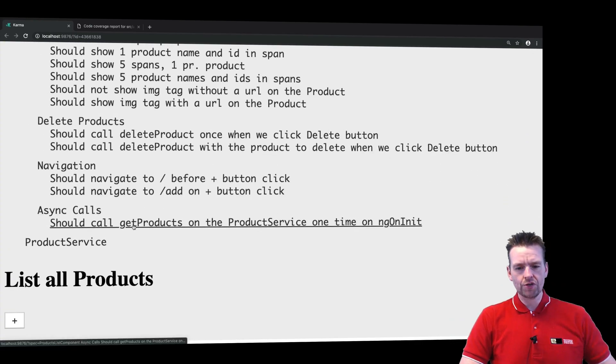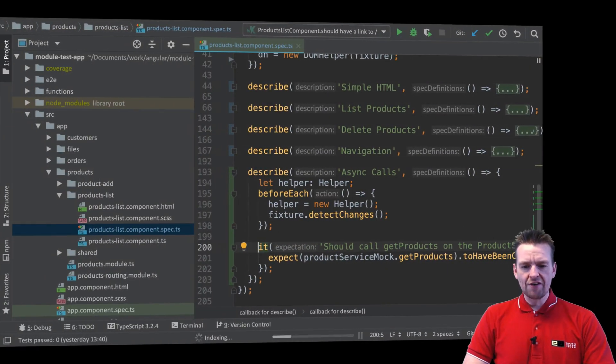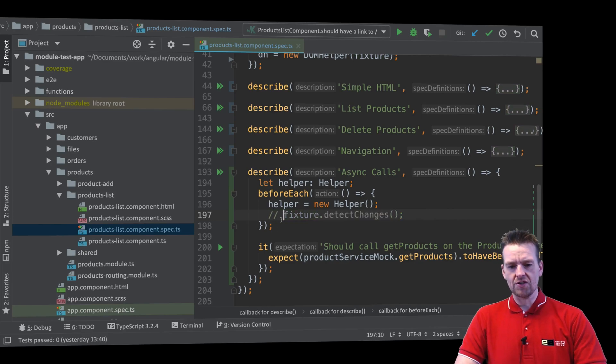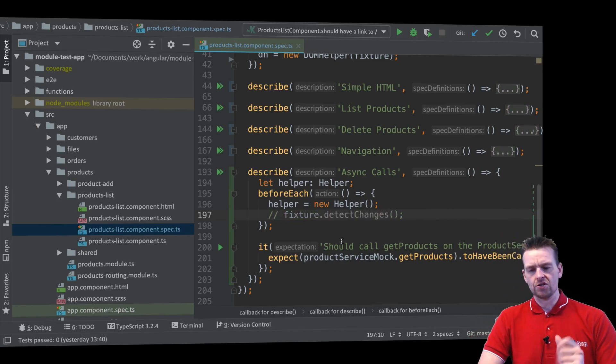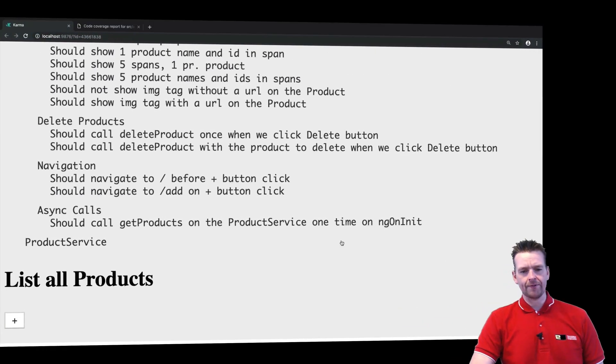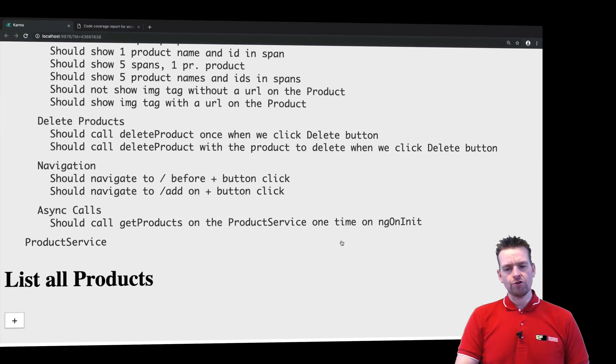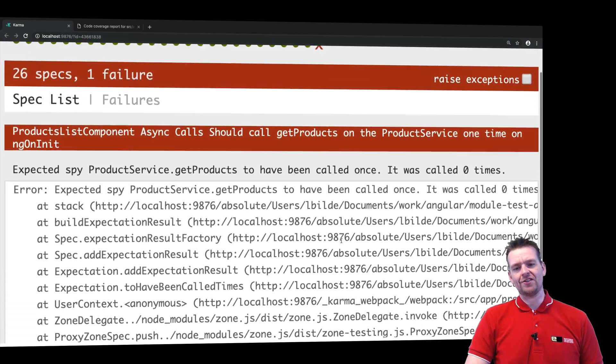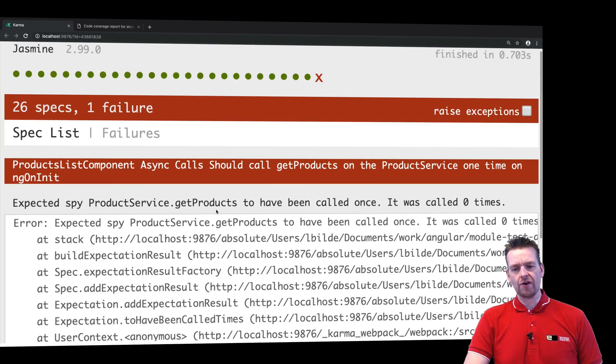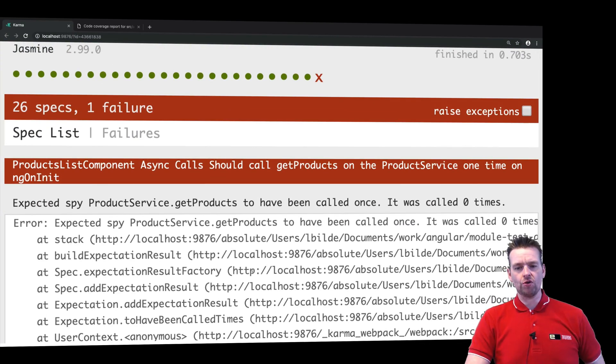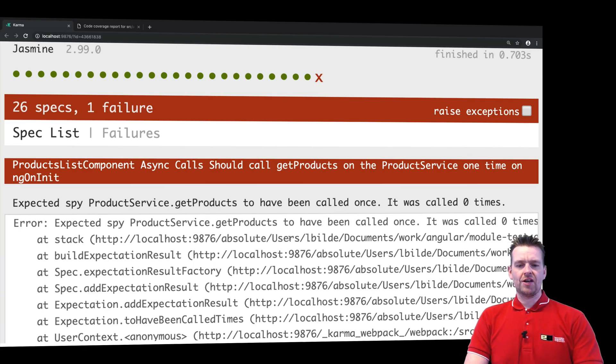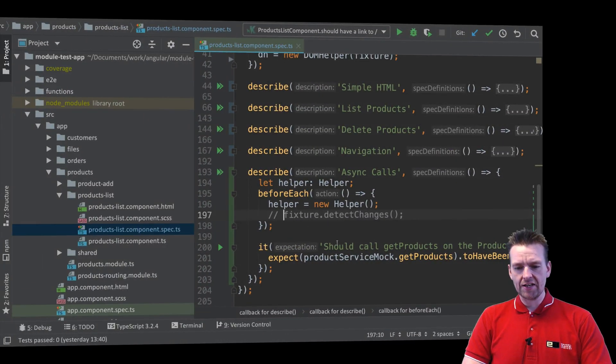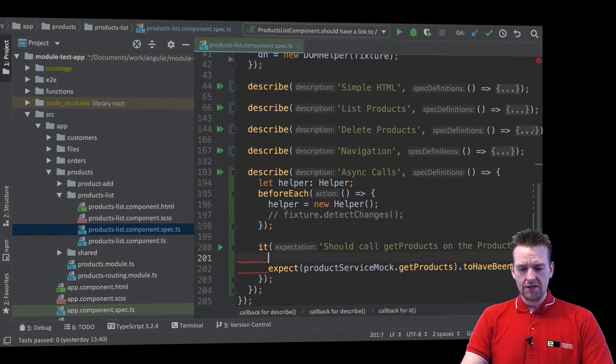Now we have the async calls. But you'll notice now if I remove the detect changes from here, let's just try and do that, try and go back. Now it should actually fail because, well there's a lot of reasons, but one of them is I never called getProducts now. But we can actually do it manually again. So let's just try and do it manually.